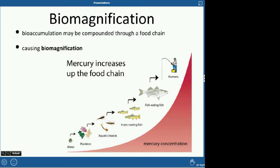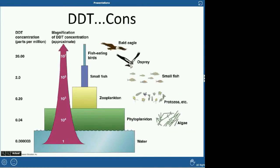Here's a mercury example showing how it works: the water has some mercury, plankton have a little more, aquatic insects eating plankton have three levels of mercury, insect-eating fish have four levels, and by the time it gets to humans, there's a lot of mercury. You can see a similar DDT diagram here, showing that these primary predator birds end up with a very high concentration of DDT.